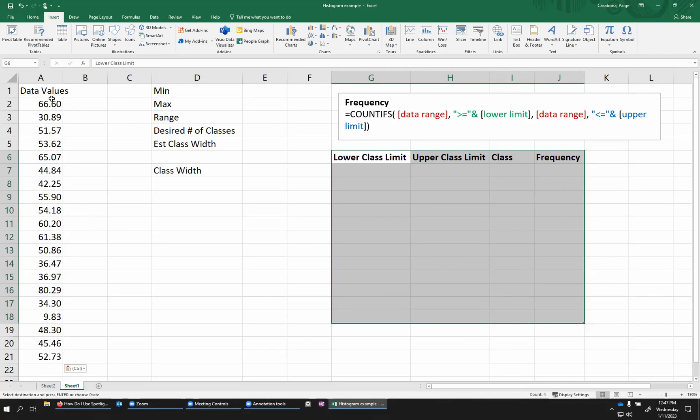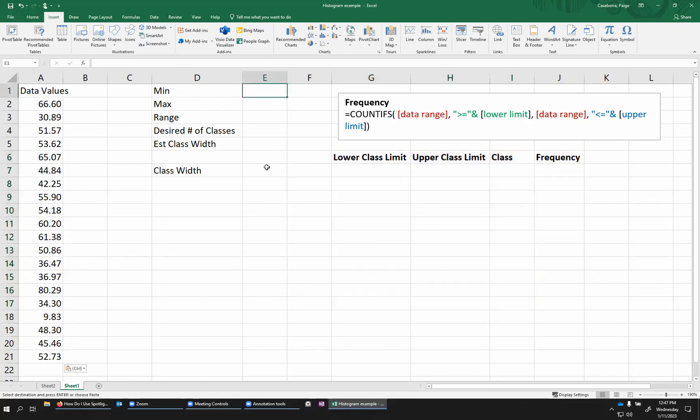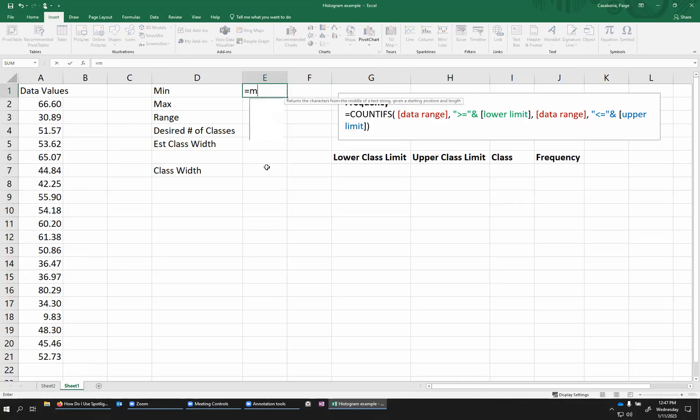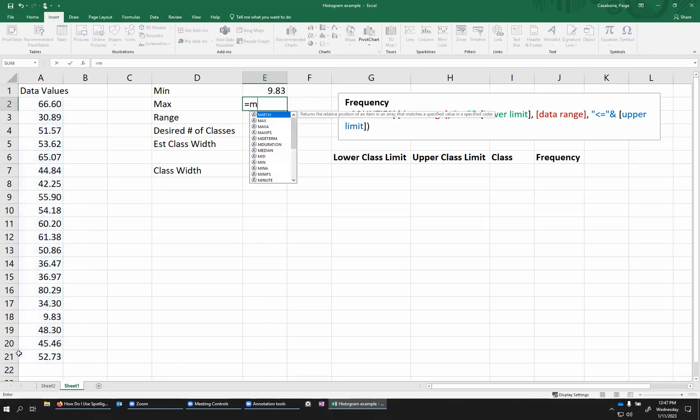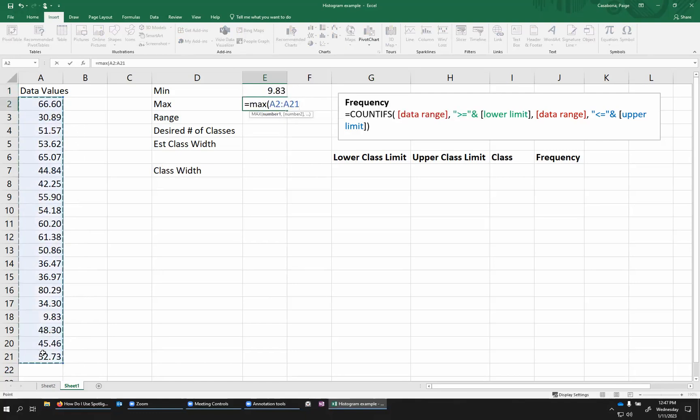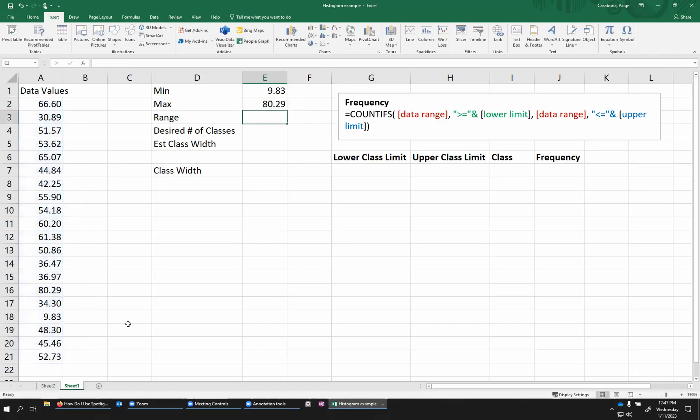So in some cases, you might have some set classes already determined for your data. In this case, I don't. So I'm going to investigate the data a little bit. I'm going to find the minimum with my min function and the maximum with the max function.